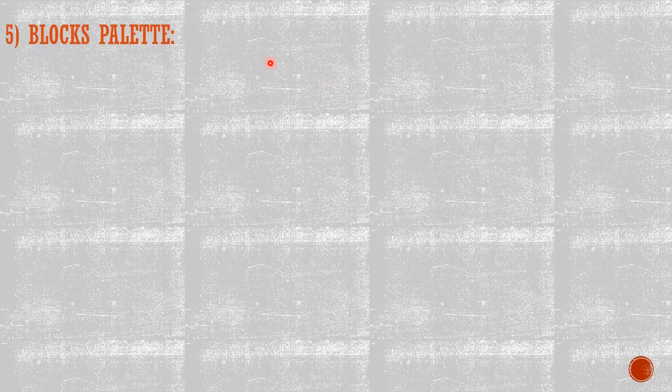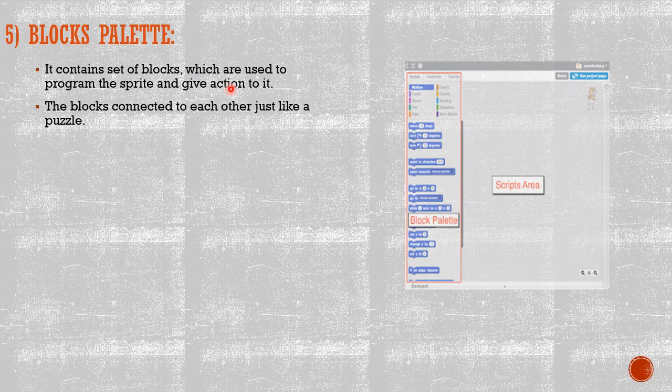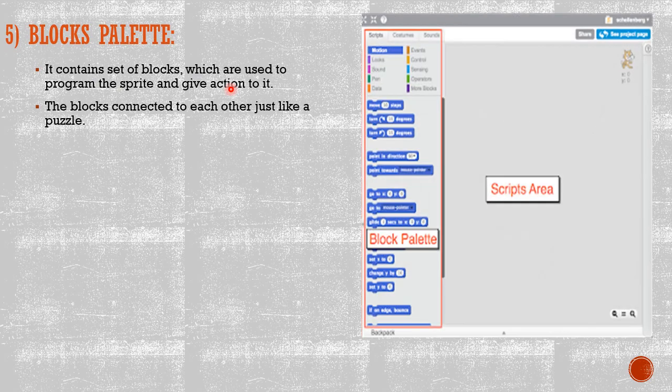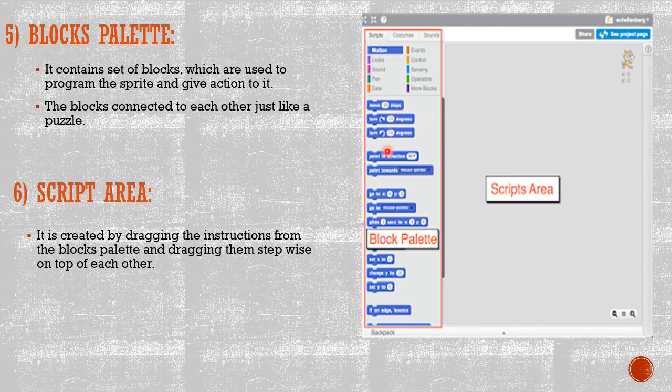Number five, Blocks Palette. It contains a set of blocks which are used to program the sprite and give action to it. As you can see in the picture on the right side, the blocks connect to each other just like a puzzle.